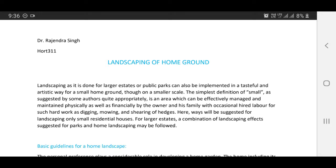Though on a smaller scale, the simplest definition of small, as suggested by some authors quite appropriately, is an area which can be effectively managed and maintained physically as well as financially by the owner and his family, with occasional hard labor for such work as digging, mowing, and shearing of hedges. Here, ways will be suggested for landscaping only small residential houses; for larger estates, a combination of landscaping effects suggested for parks and home landscaping may be followed.